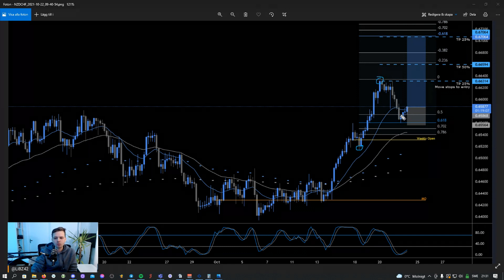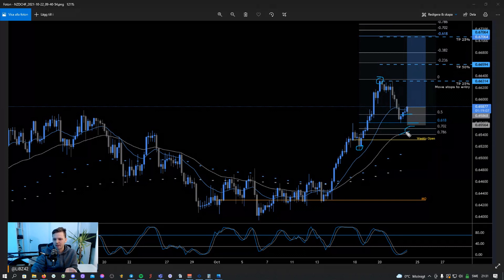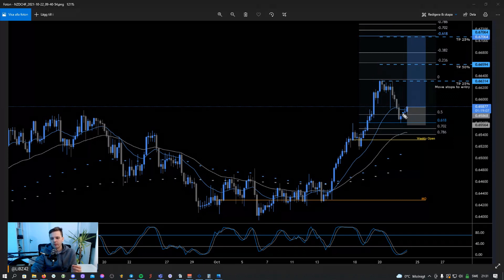I add the fibs using that low to this high, which brings in the 50 Fib here and the 0.618 Fib right here. What we're looking for is a retrace down to either the 4-hour 50 EMA — which lines up nicely with the midpoint — or around the 4-hour 20 EMA or the 50% Fib.